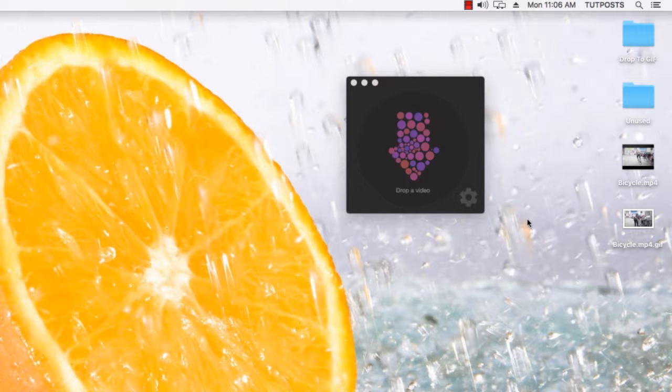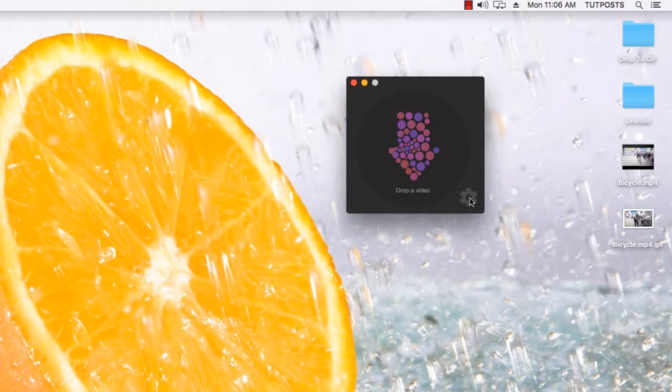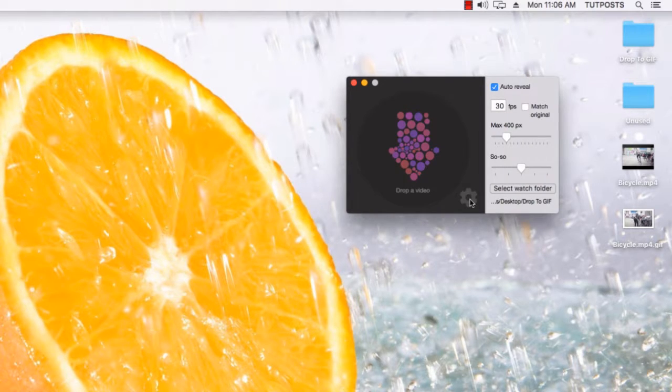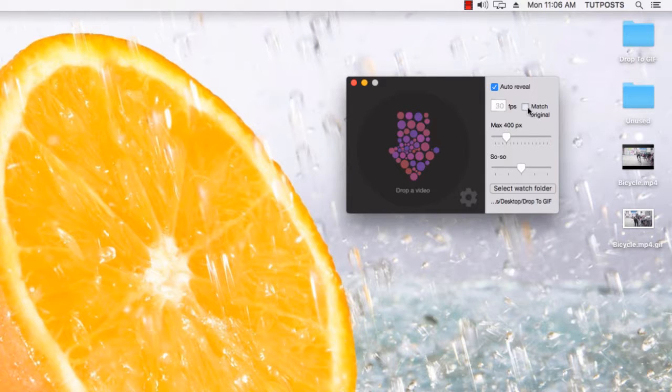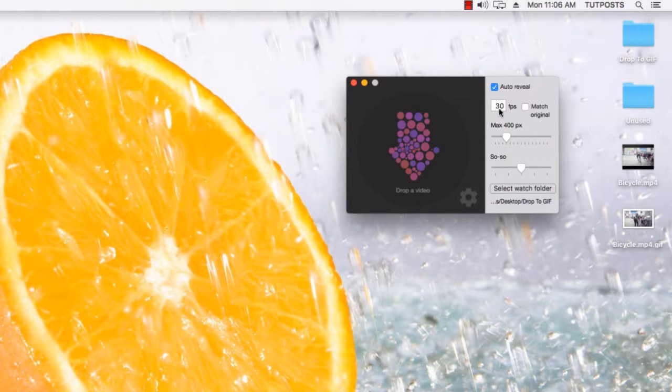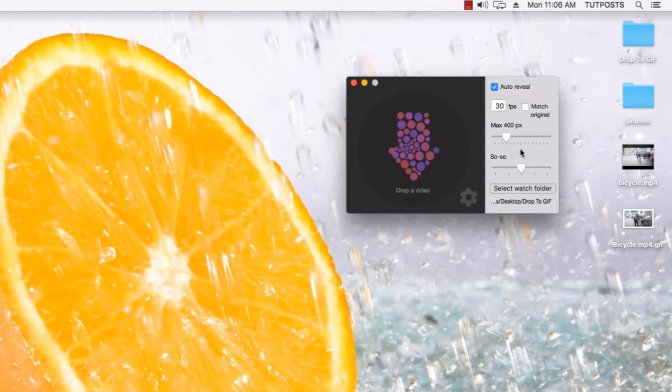There is a performance panel that can be opened by clicking on the little gear icon, where you can choose to match the frame rate of the original video or you can manually input the FPS value. Plus here you will get control over image quality and size as well.